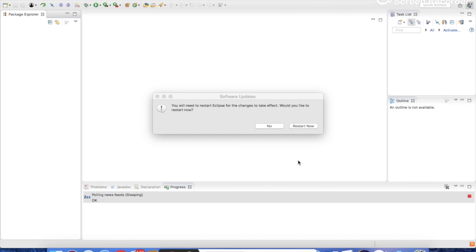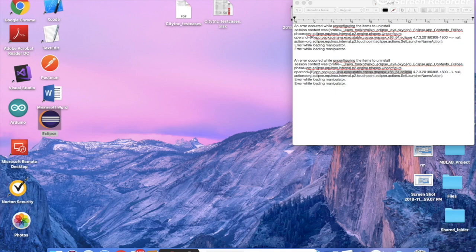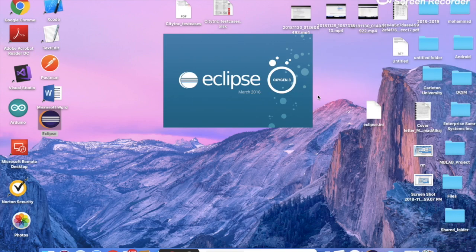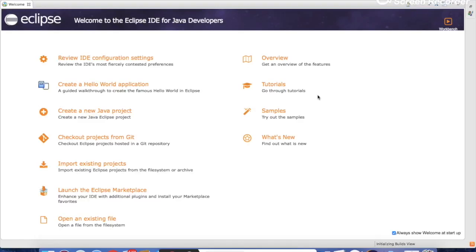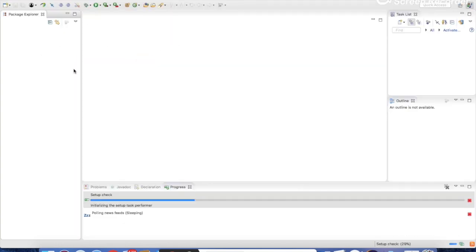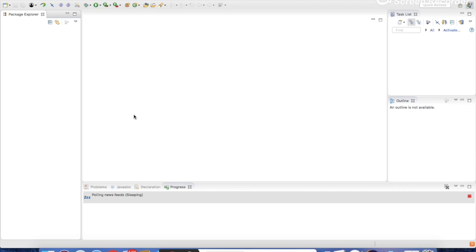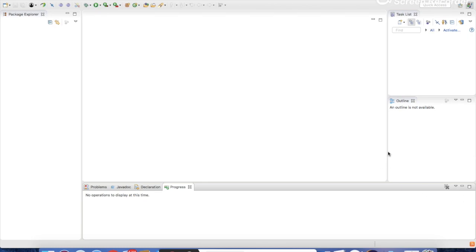Now the update is complete. We need to restart Eclipse. Eclipse has been successfully updated.